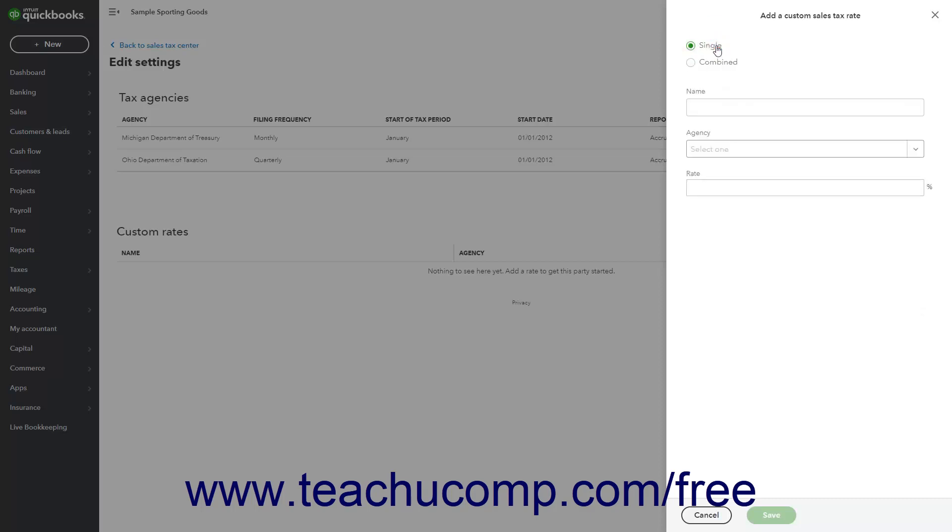Next, for either selection, enter the name of the sales tax rate to show in the Sales Forms into the Name field. You then enter either a single rate or multiple rates based on whether you are creating a single or combined tax rate.